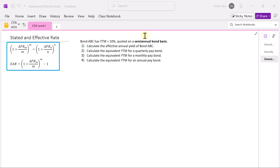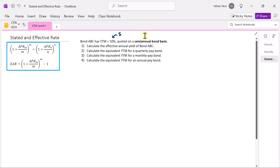In this example, we have bond ABC that has a yield to maturity of 10% quoted on a semi-annual bond basis. We are required to calculate the effective annual yield of bond ABC. This yield to maturity of 10% is the stated rate on a per annum basis, quoted on a semi-annual bond basis — meaning this bond pays coupons every six months.